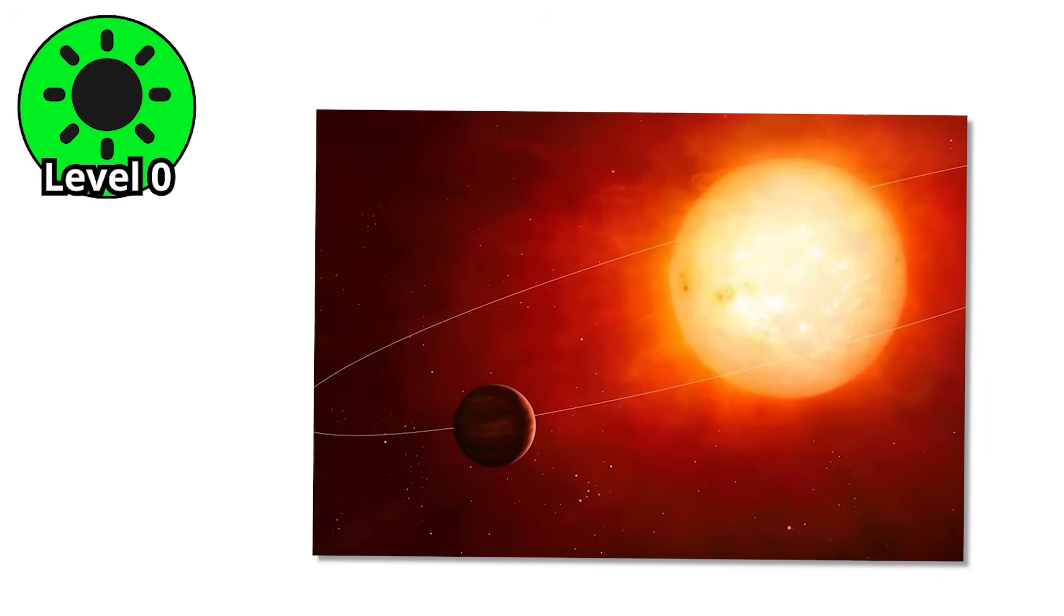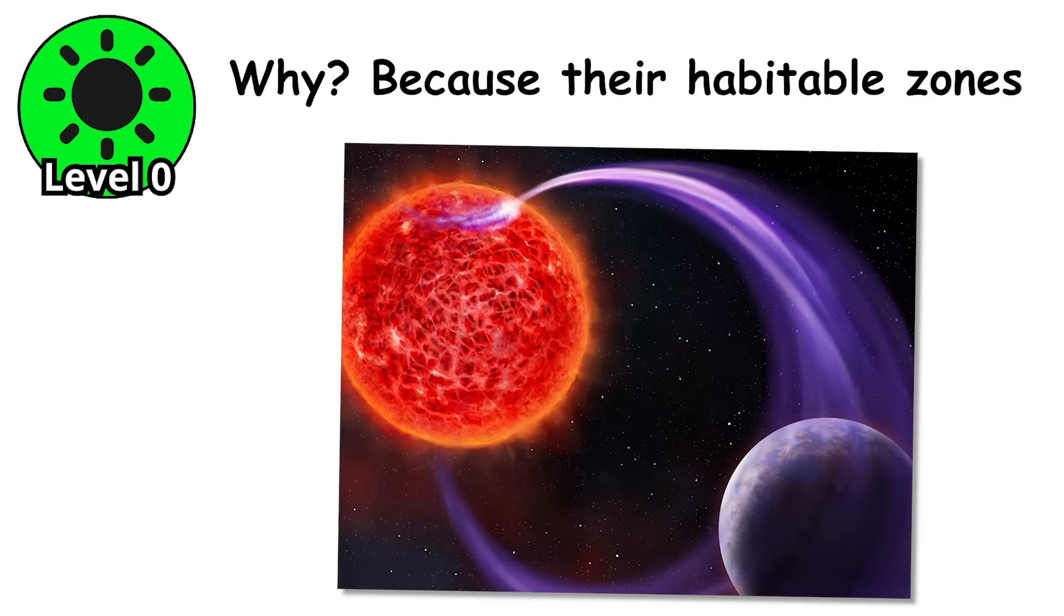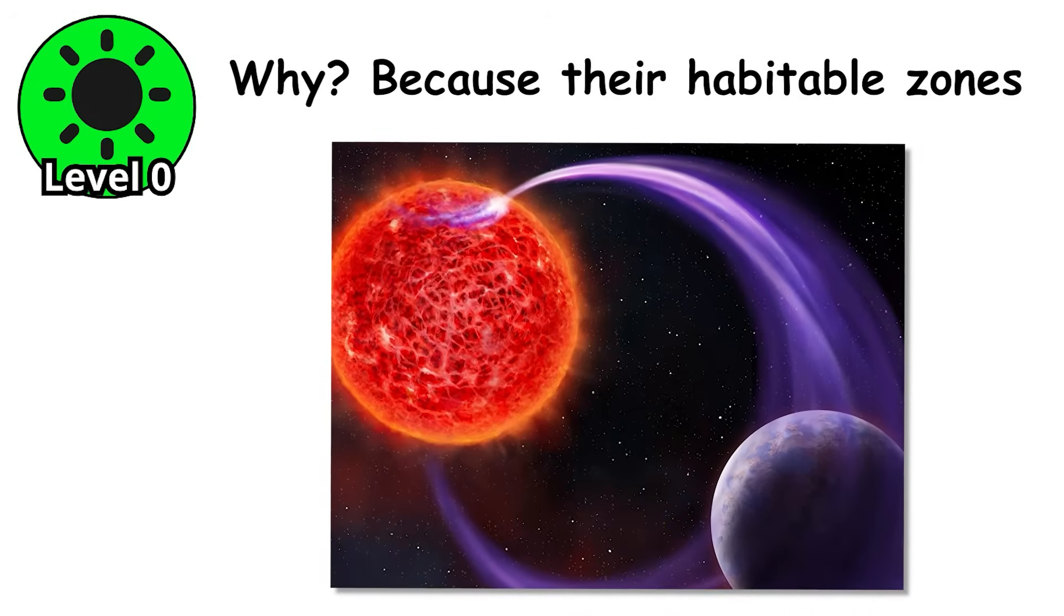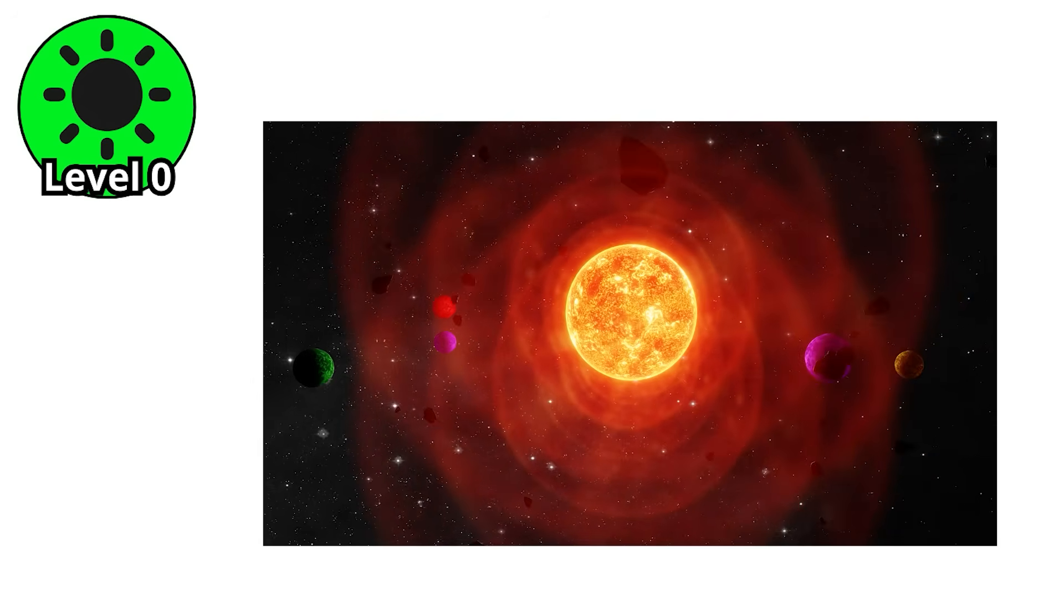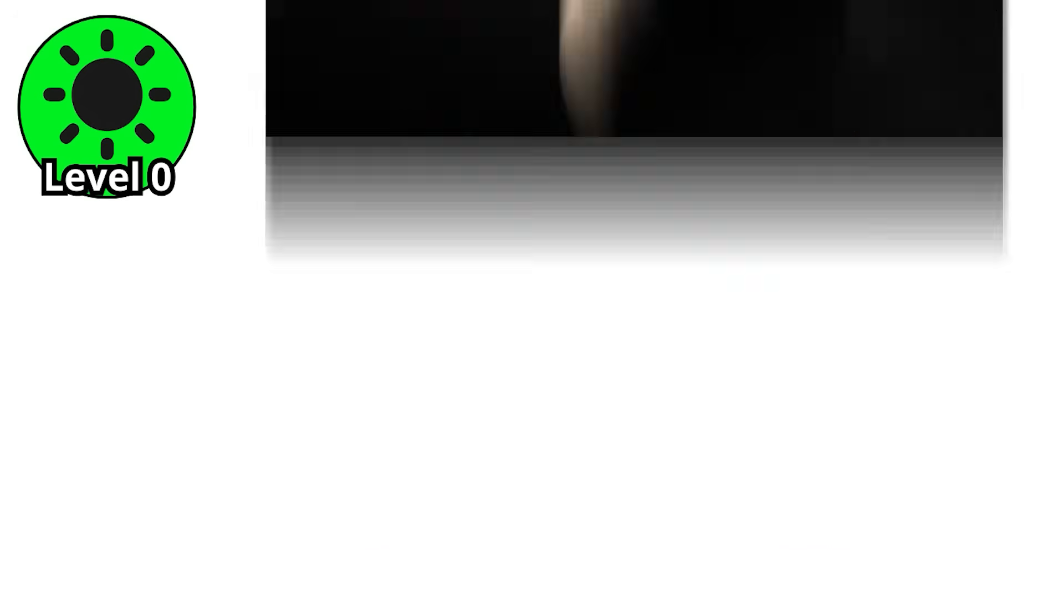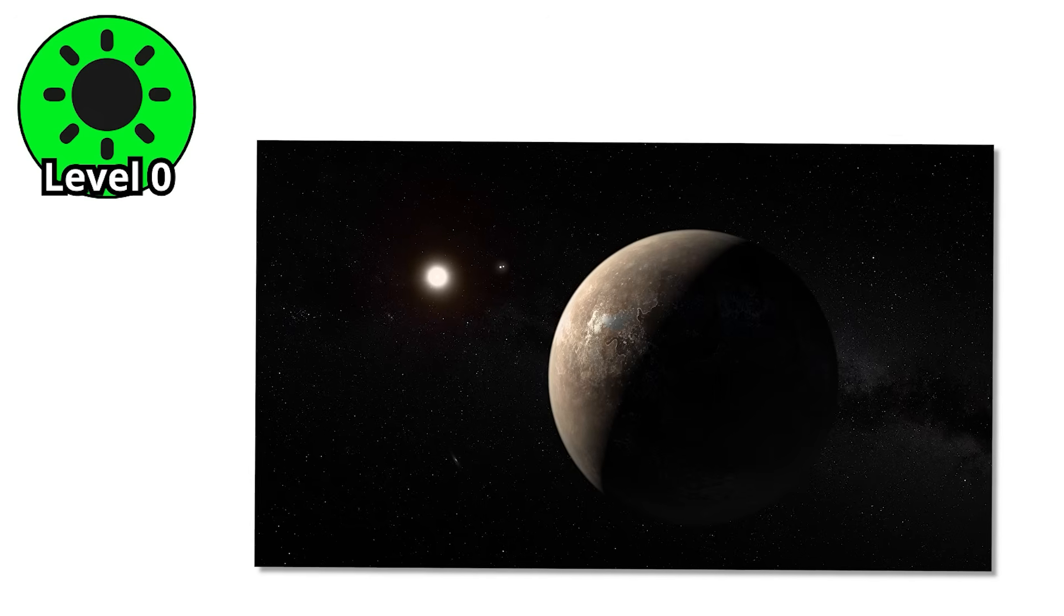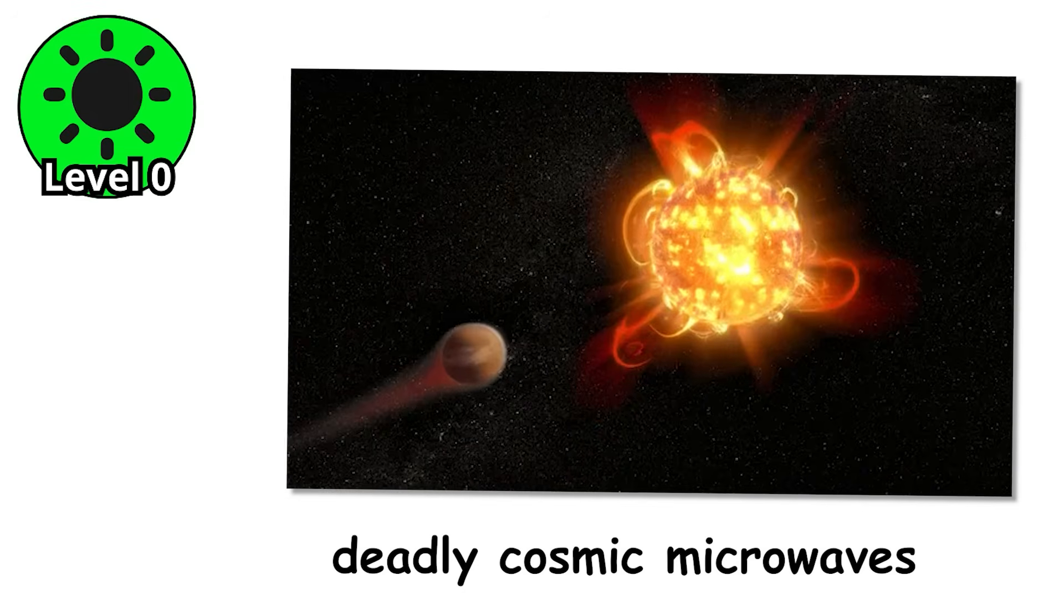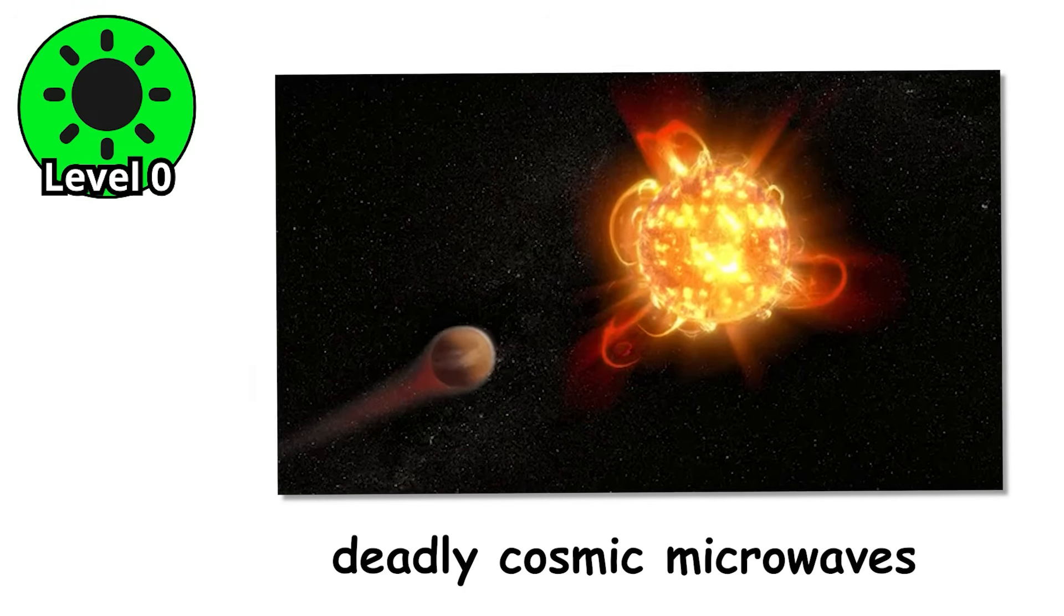And yet, red dwarfs are prime targets in the search for alien life. Why? Because their habitable zones, the sweet spot where liquid water can exist, are nice and close in. Planets orbit tight and fast, giving astronomers plenty of chances to spot them. Famous candidates like Proxima Centauri b orbit red dwarfs, sparking endless debates. Are these worlds deadly cosmic microwaves? Or hidden oases of life?